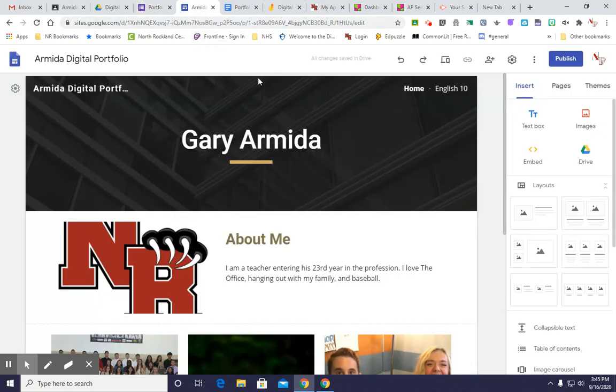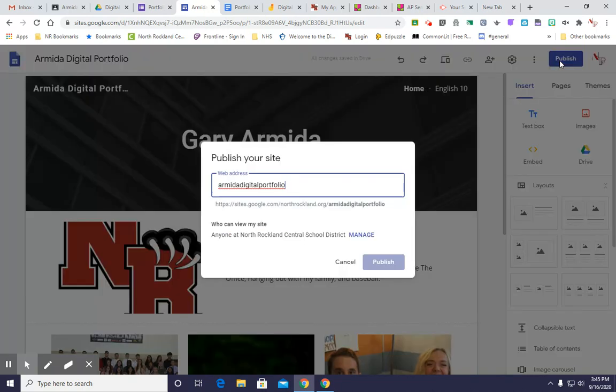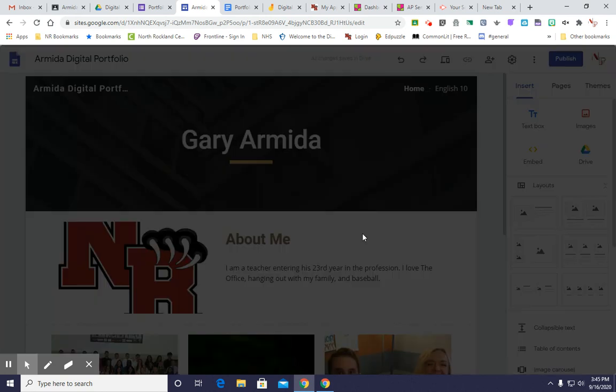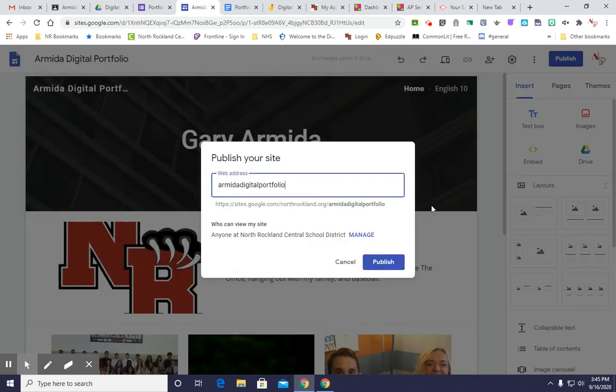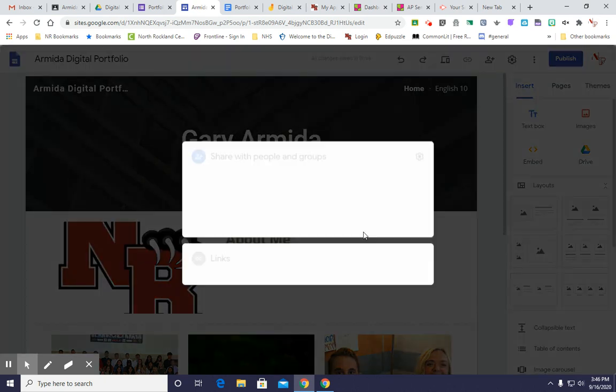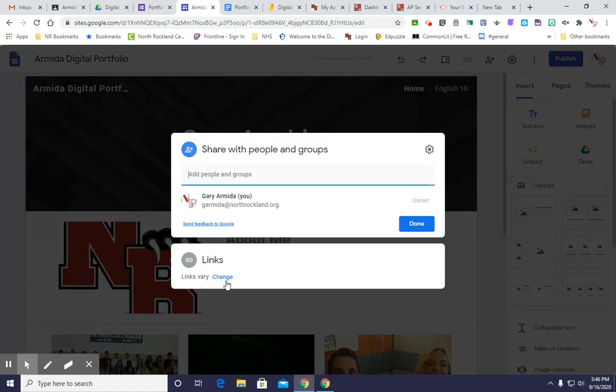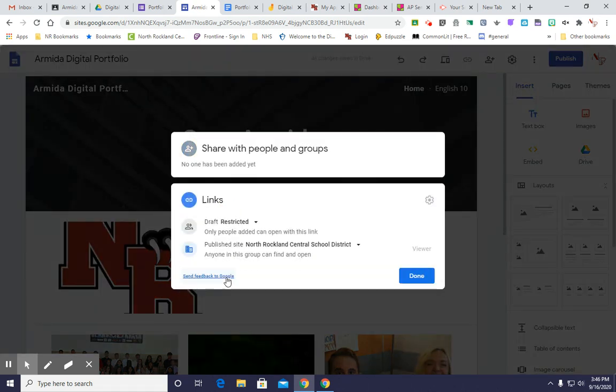What you're going to do is you are going to click the Publish button. The Publish button will now have your web address. We are going to look at the sharing settings right now. So I click Manage, and I'm going to click Change.